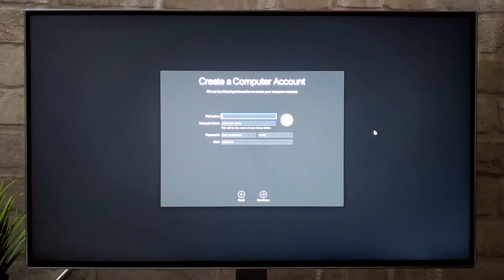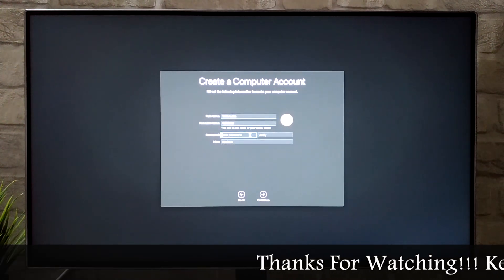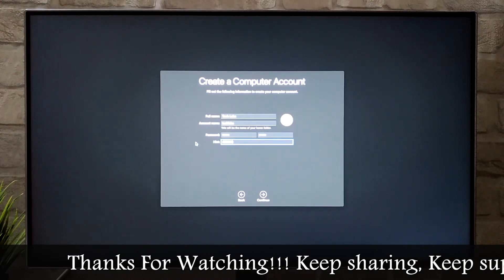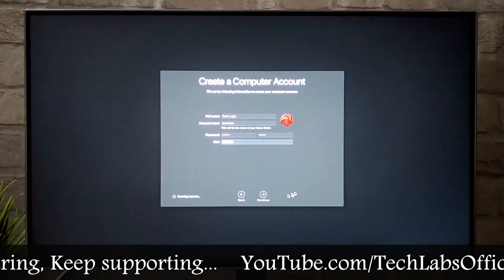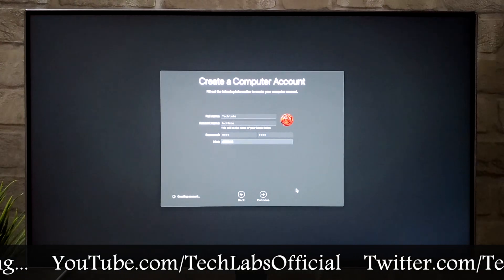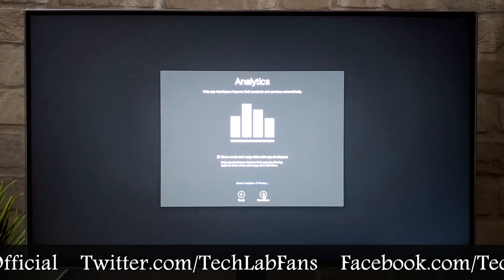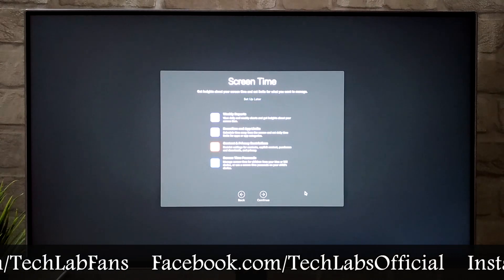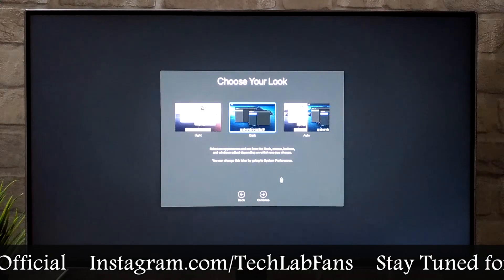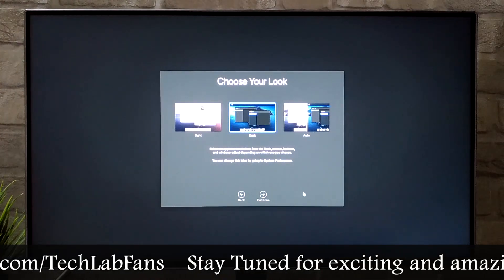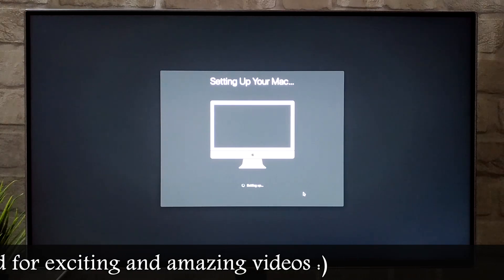Now it's time to create a computer account. Click Continue. As you can see it's creating the account. Click Continue through the remaining screens. Here is the Look option — Light, Dark, and Auto. I will be using the Dark theme. Click Continue.